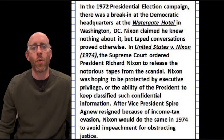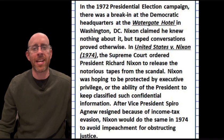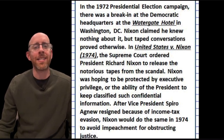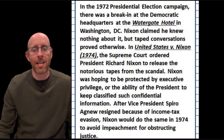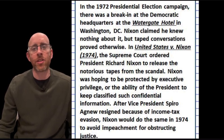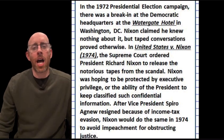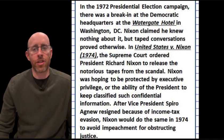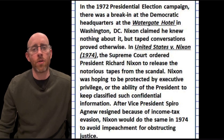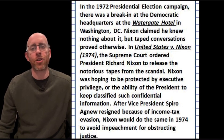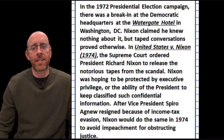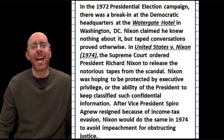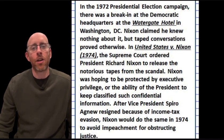However, Nixon would be remembered for the Watergate scandal, which occurred when in 1972 there was a break-in at the Democratic National Convention. Nixon said he had nothing to do with it. However, tapes would say otherwise, as recordings showed Nixon was not in the dark about the break-ins. Nixon tried to hide behind executive privilege — where the president does not need to disclose everything for national security — but the Supreme Court ordered Nixon to surrender the tapes in United States v. Nixon. Rather than being impeached, Nixon resigned from office.